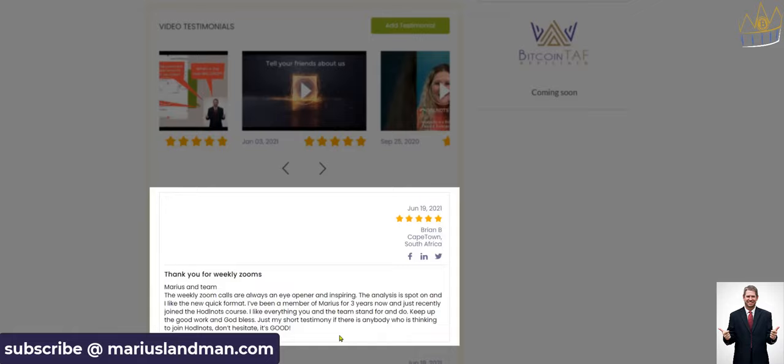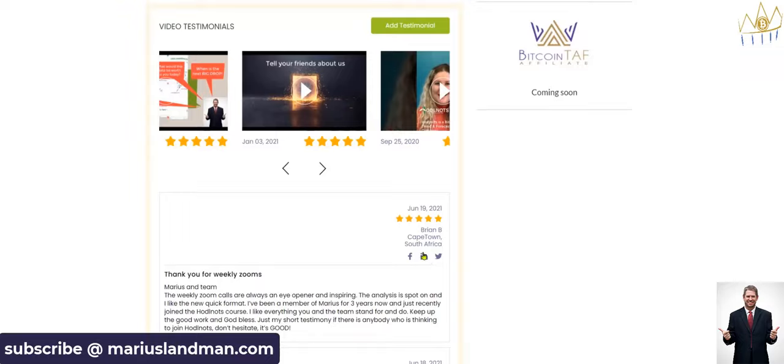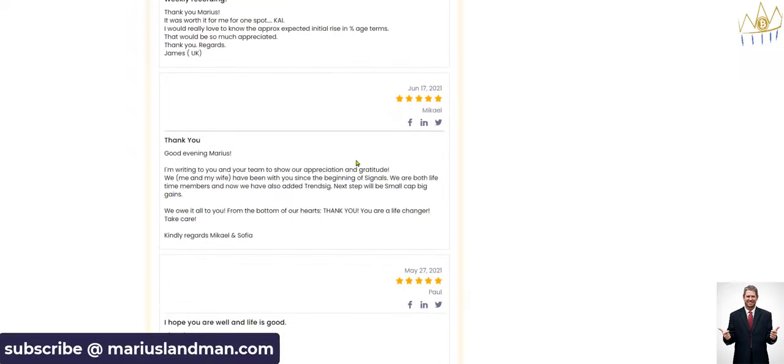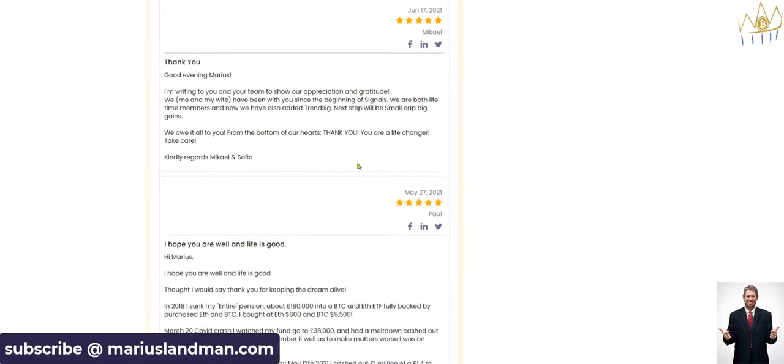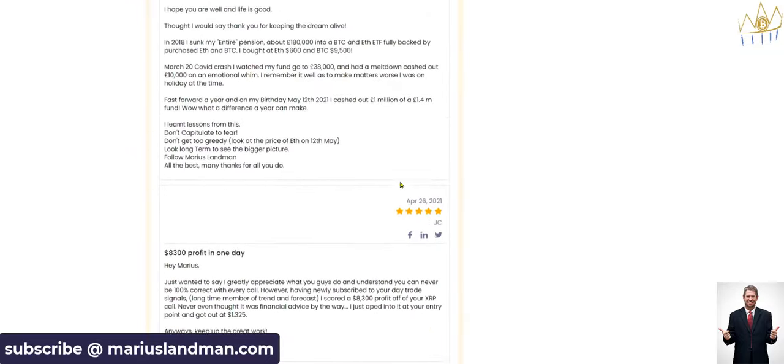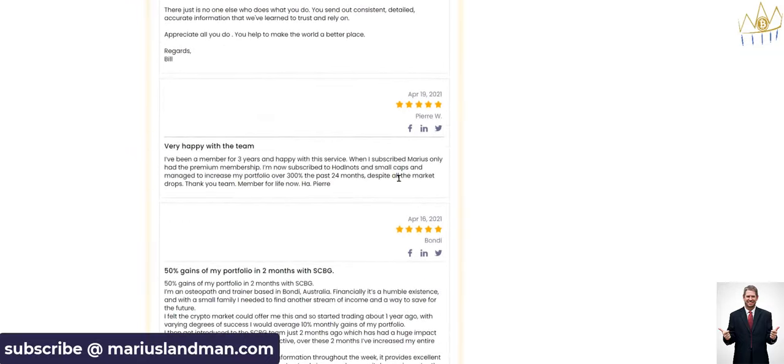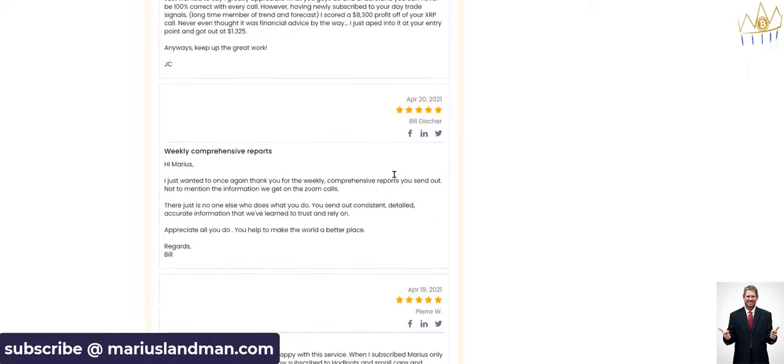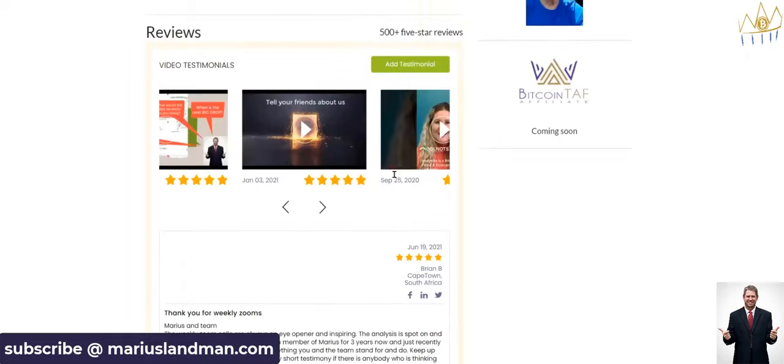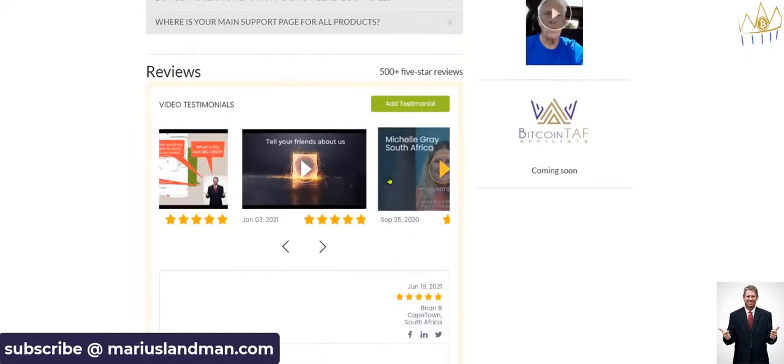There's a review that just came in here today from Brian B. It's actually the first time now that I read that, Brian. Marius and team, the weekly calls are always an eye-opener and inspiring. The analysis is spot on and I like the new quick format. I've been a member of Marius for three years now and just recently joined the HODLNOTS course. I like everything you and the team stand for and do. Keep up the good work and God bless you. Just my short testimony, if there is anybody who is thinking to join HODLNOTS, don't hesitate. It's good.